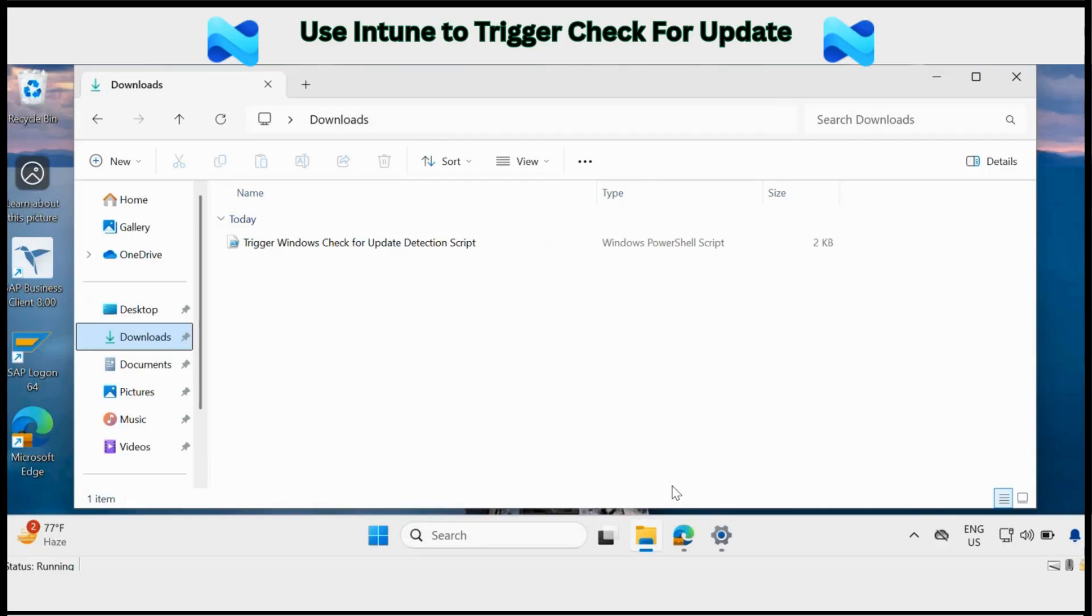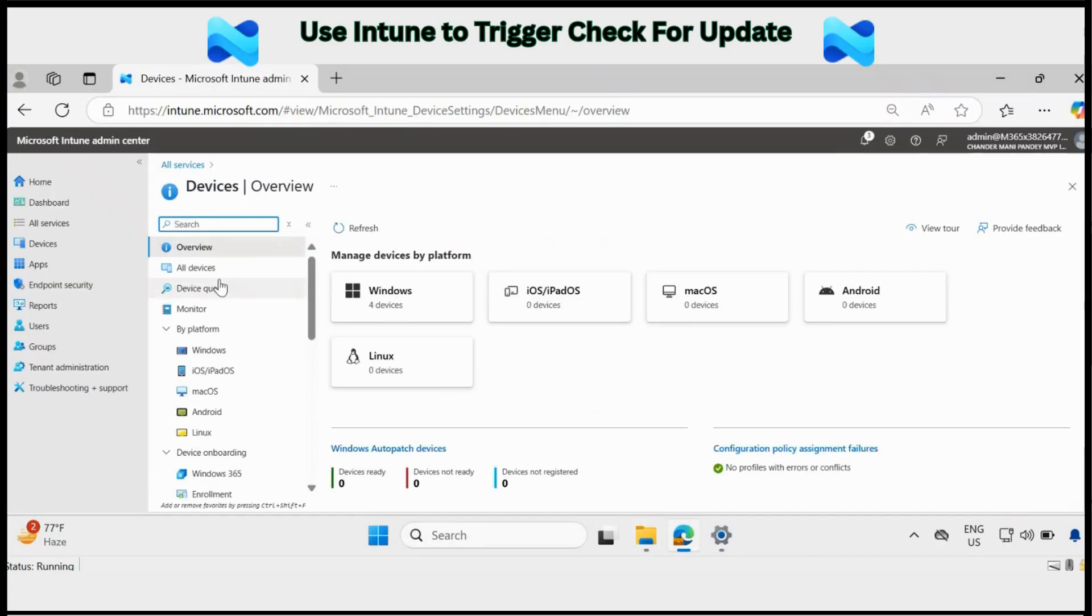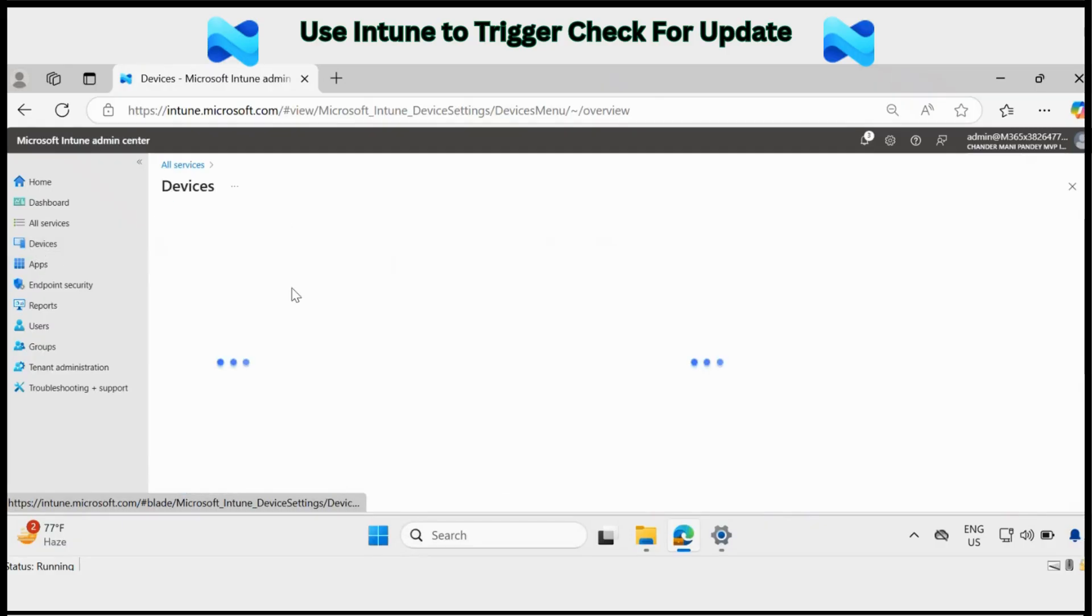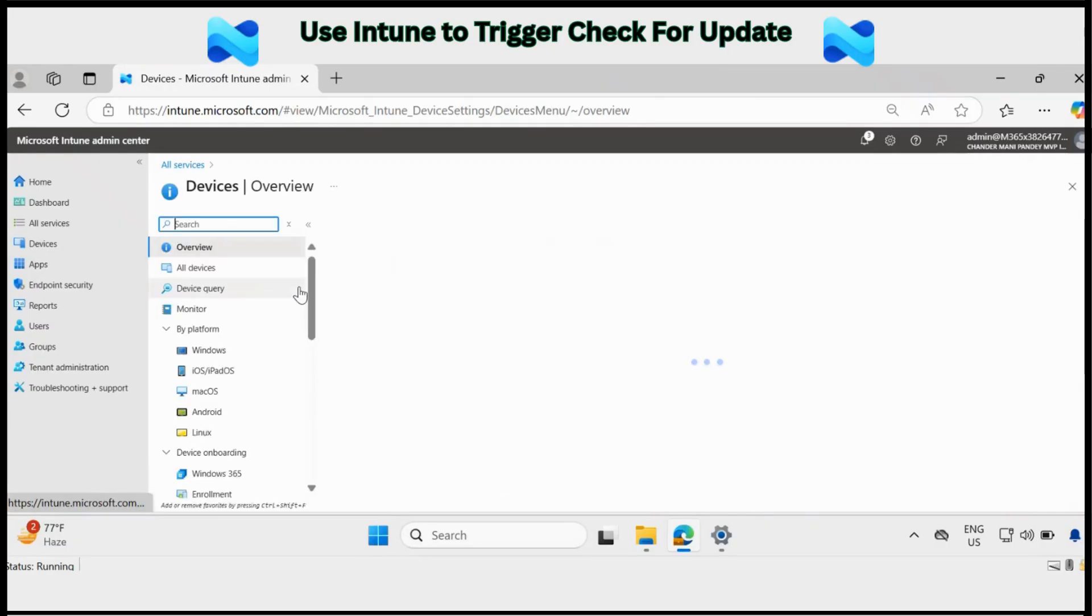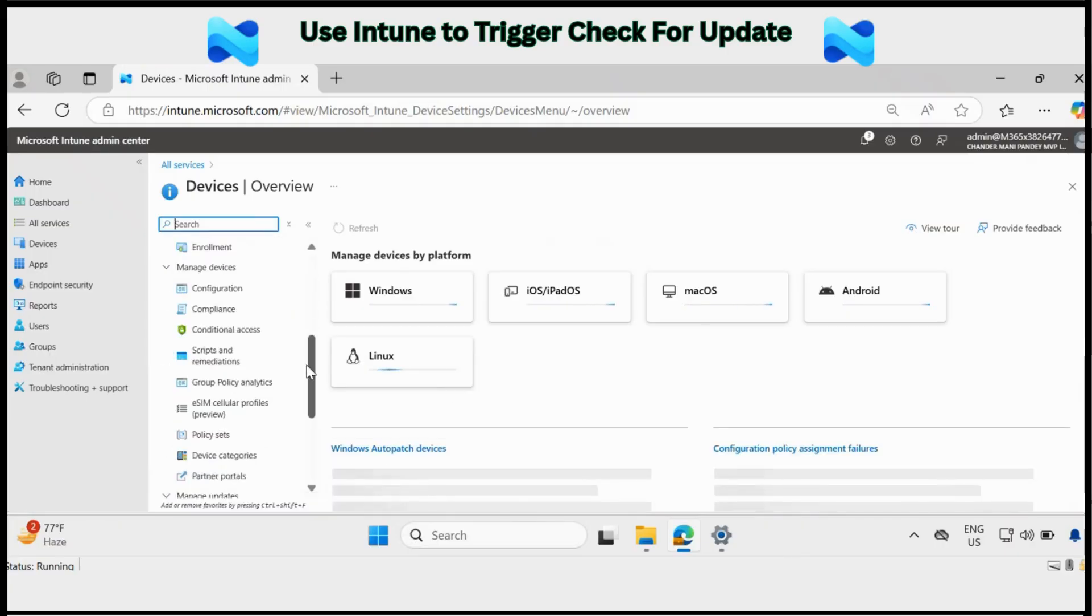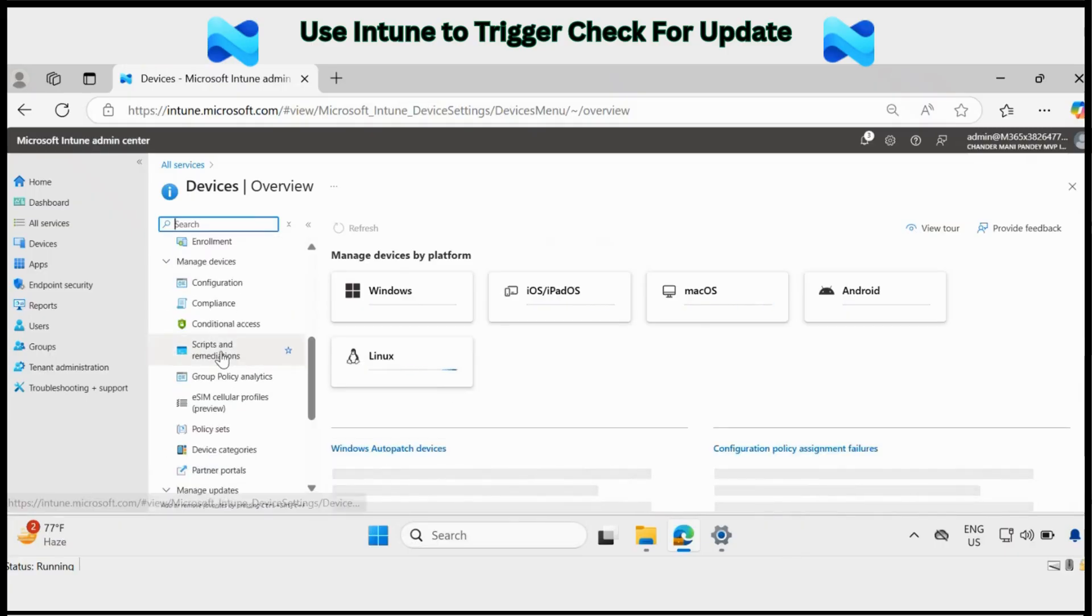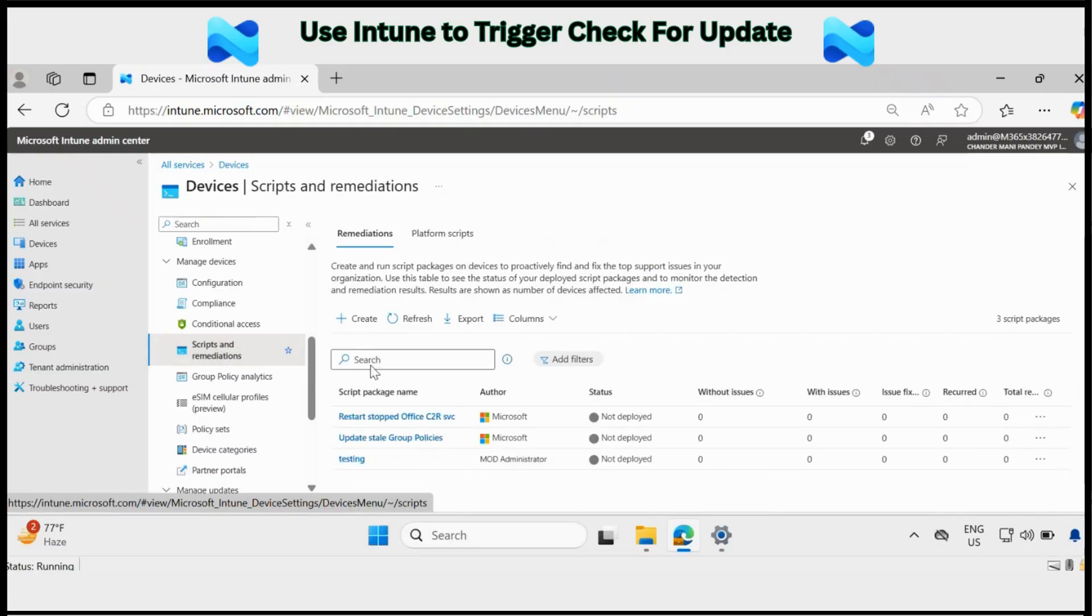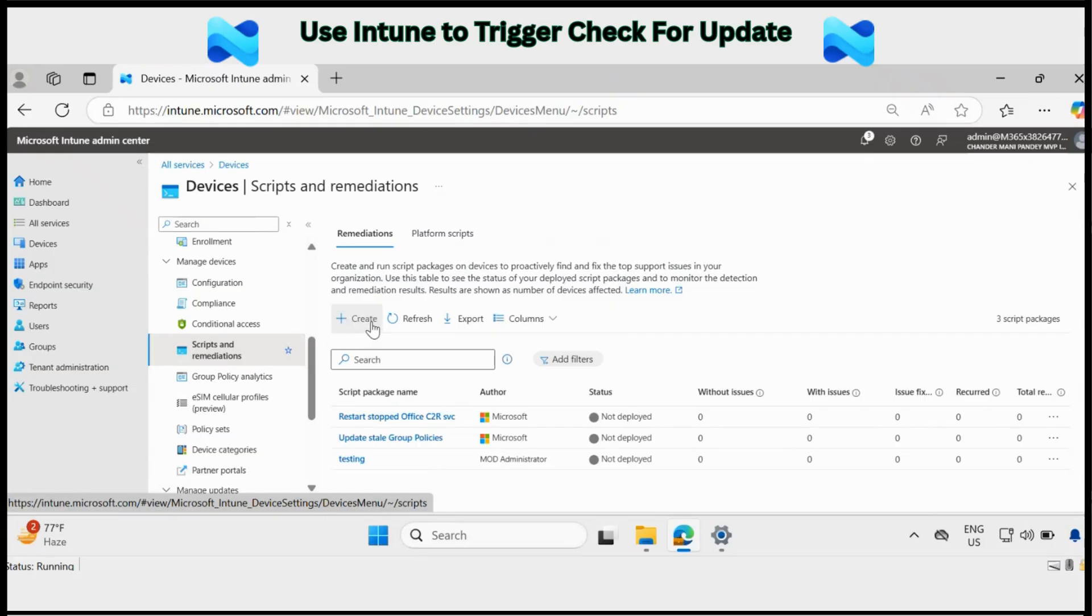To do this, first of all, we have to go to the Intune portal and within the device section, we have to go to scripts and remediation. And here we have to create scripts under Remediations.